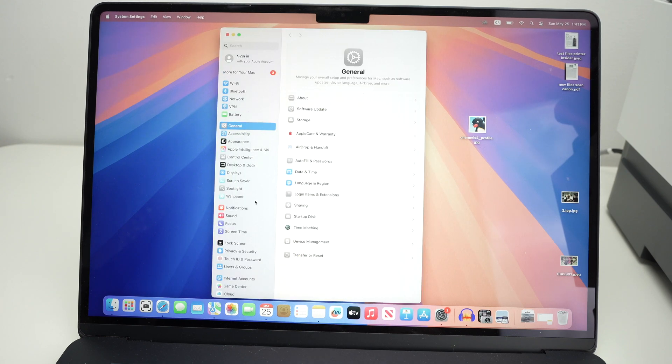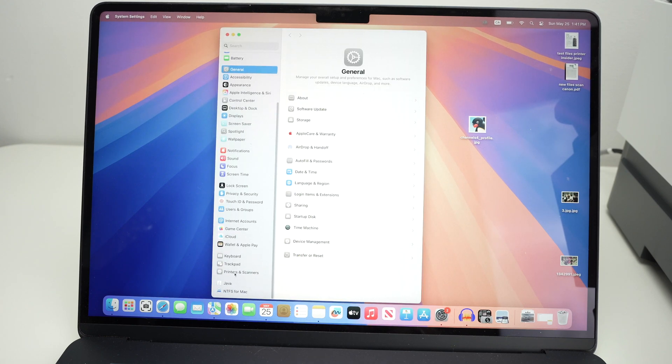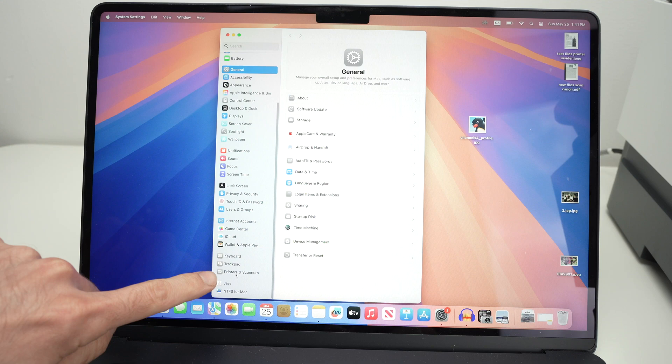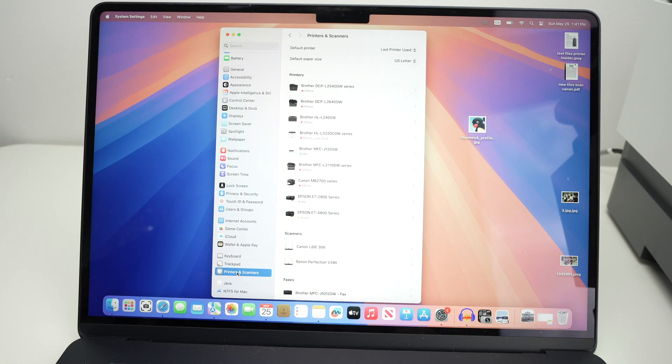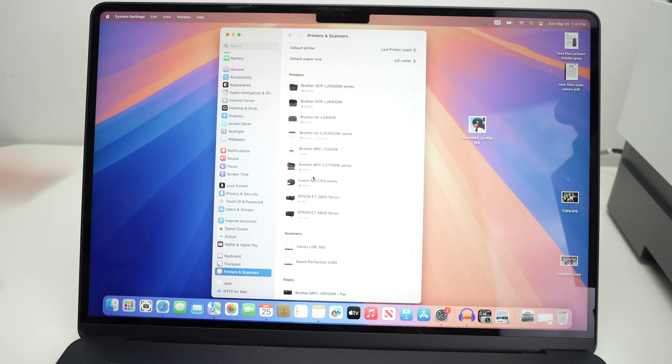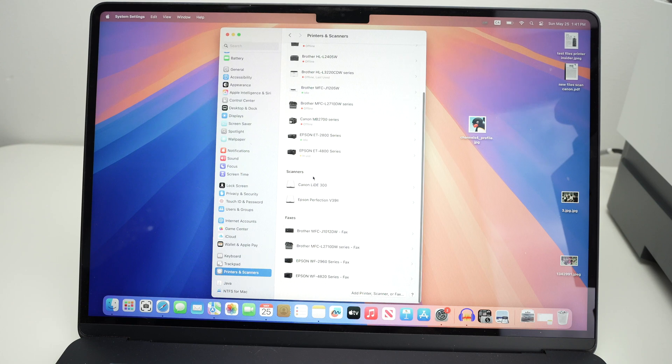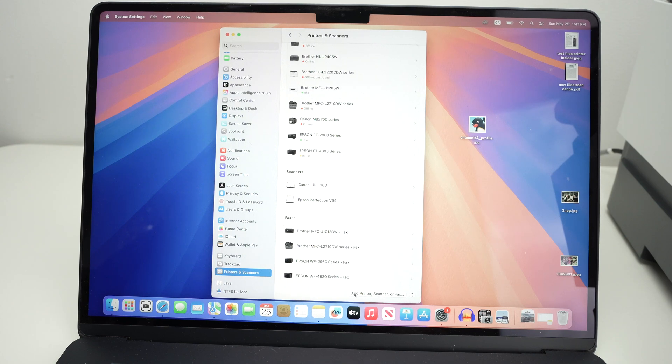On the left side menu, you're going to go down and select printers and scanners. And then from the right side, go down and select add printer, scanner, or fax.